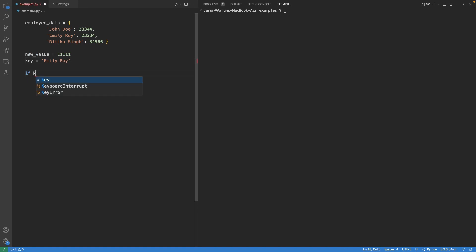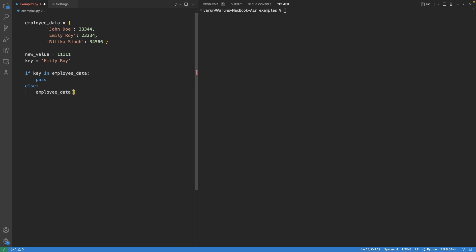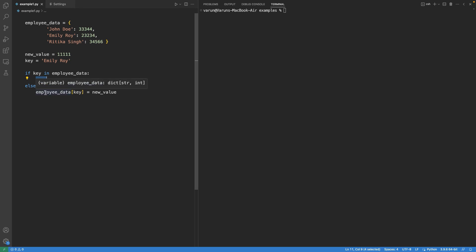First, we will check if the key is present in the dictionary or not. If the key does not exist in the dictionary, we can directly assign the value to the key, which will basically add the new key-value pair.